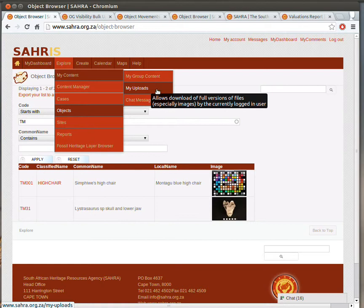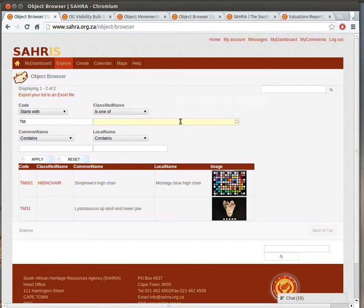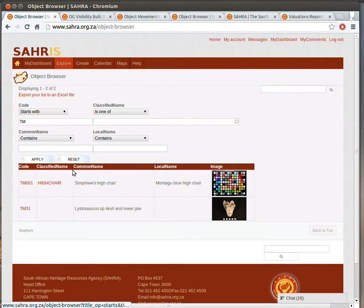You can download the full resolution versions of your images. Or if you have edit rights over an object, click on Edit, and you can go to the Images tab, and simply download the full res by right-clicking the images there and saving them.